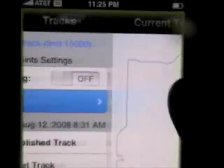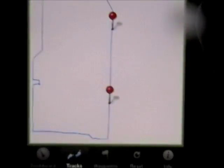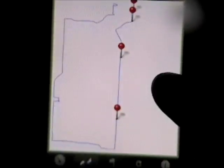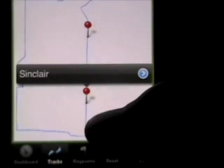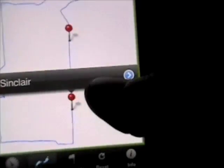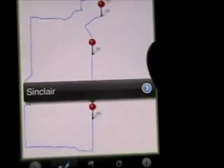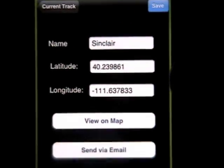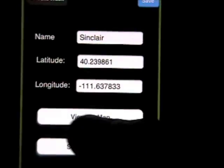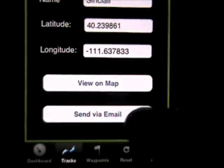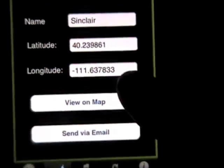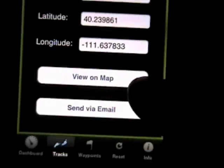If we go to Quick View, you can see it shows us a map of the track of where we've gone. It also shows us our waypoints. So if you click on an individual waypoint, it will show you it — waypoints are just bookmarks of places that you've been. And if you view on map, it will launch in the regular Maps application.